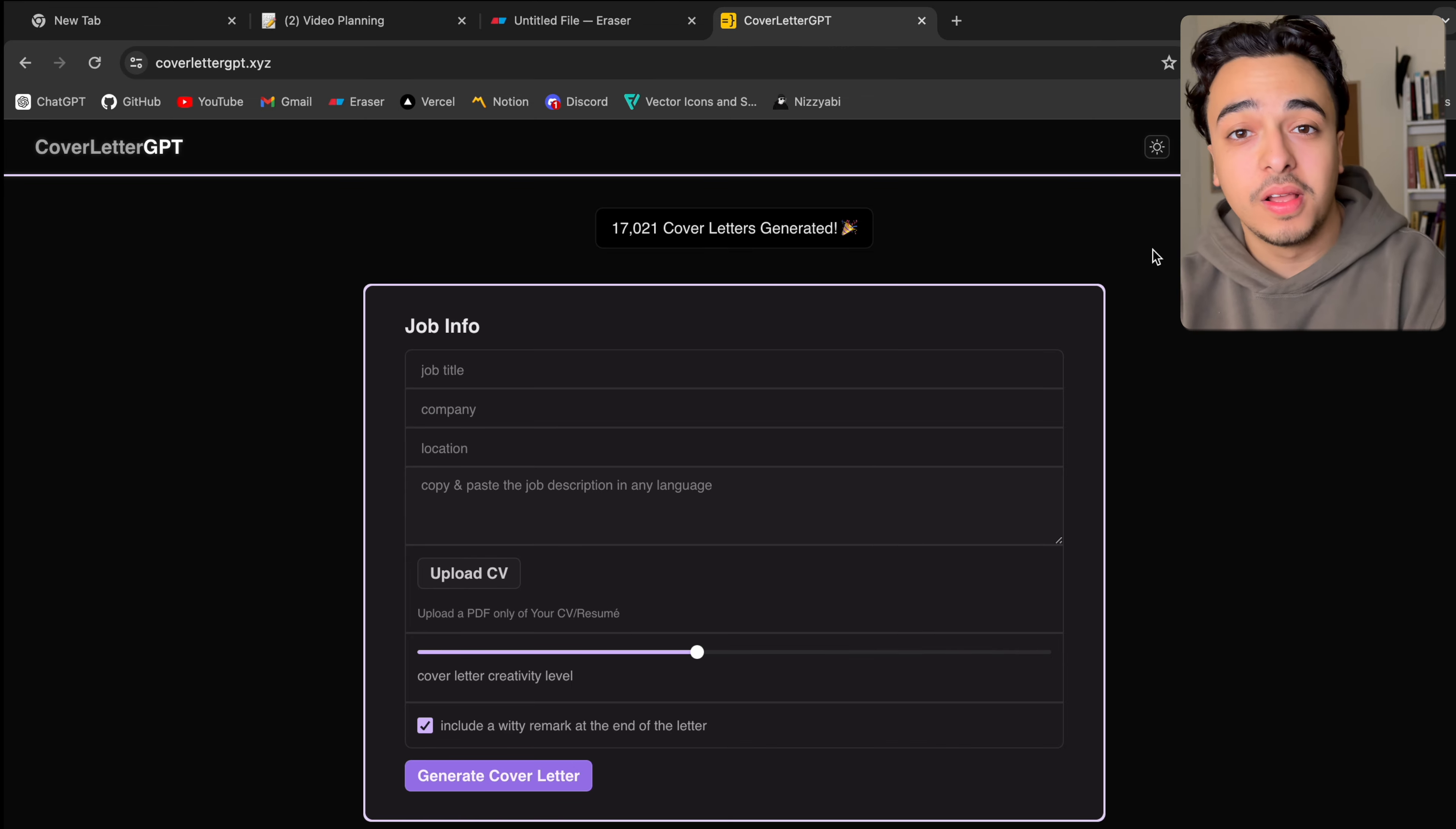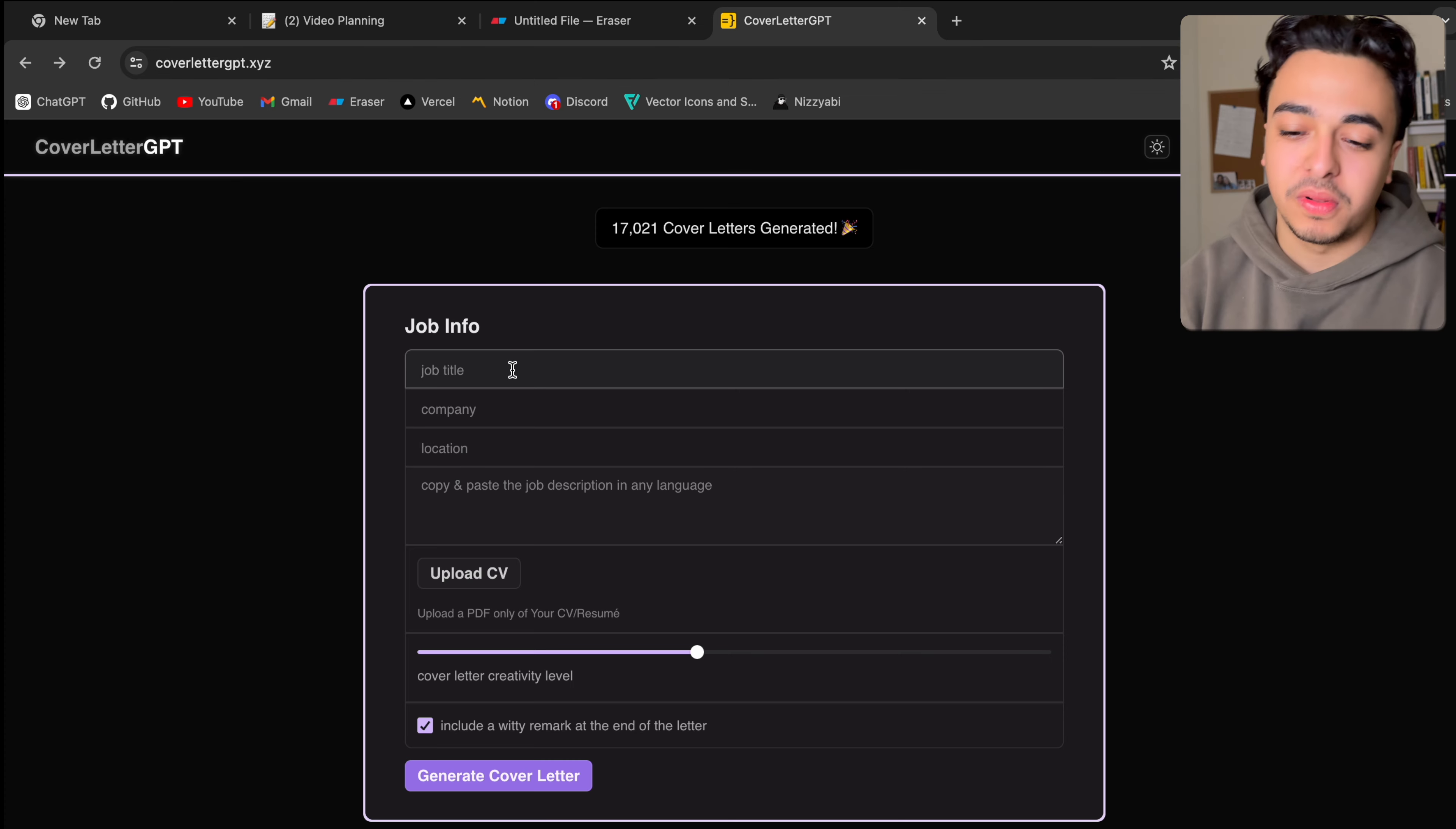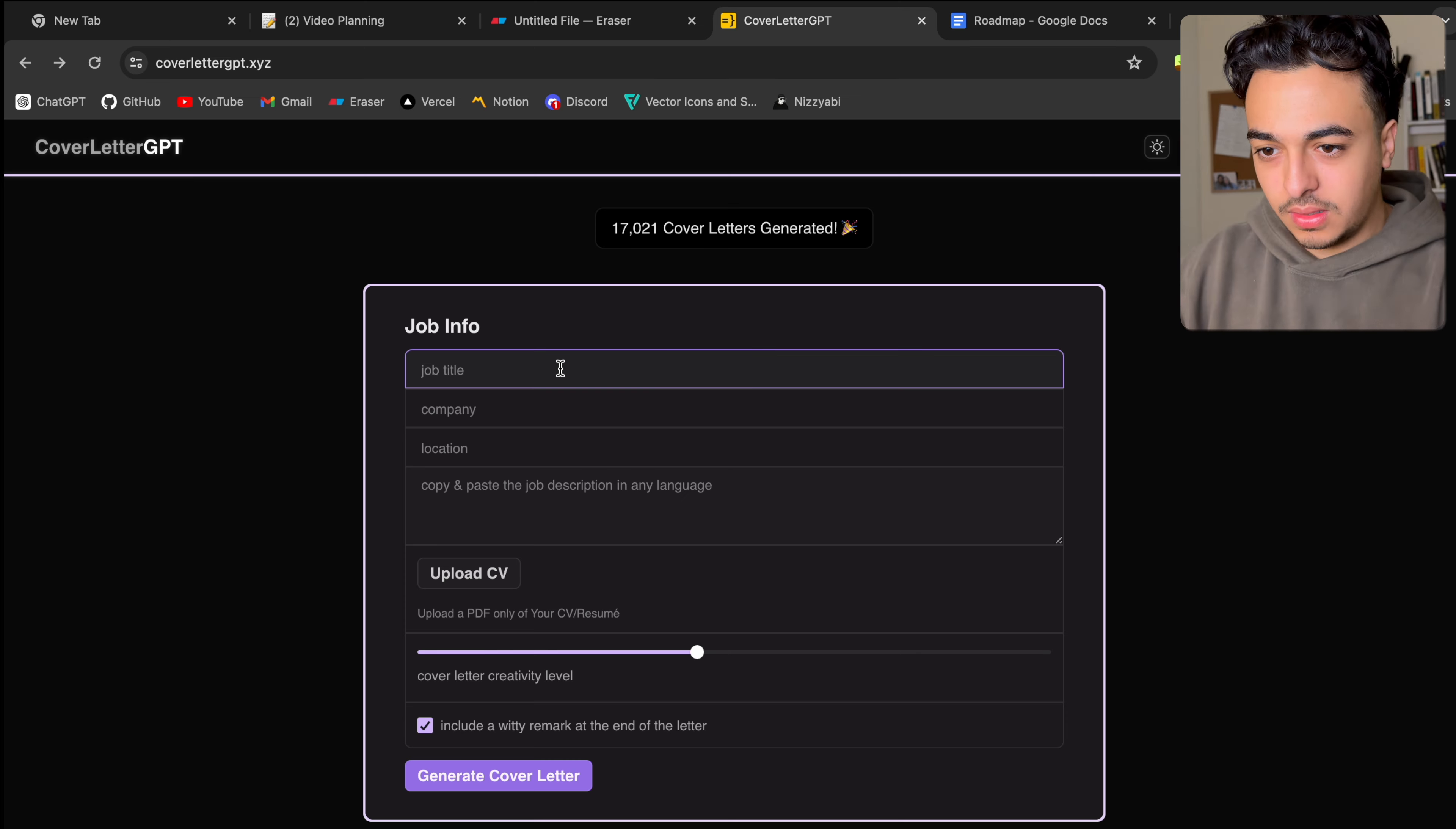But anyways, that leads us to our third application and it's cover letter GPT. Essentially, this is an AI-generated app where it takes the user's inputs and it creates a cover letter from the inputs. And if you've ever applied to jobs, you know that they need cover letters for each job and it can get pretty repetitive and annoying. So that's what this solves.